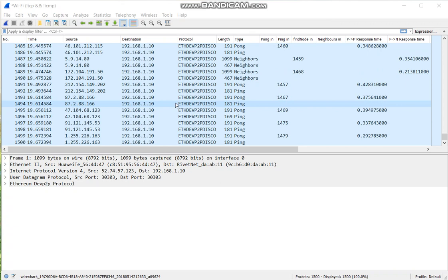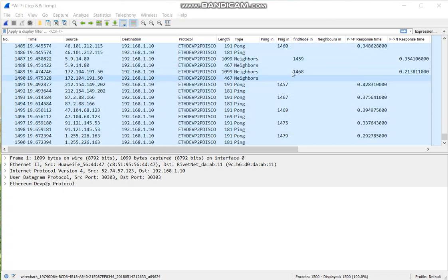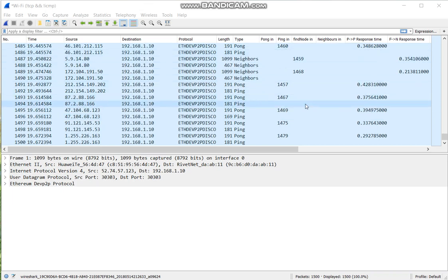And you can see it recognizes all the DevP2P discovery messages, prints the packet type, it recognizes different conversations, and has messages based on types.